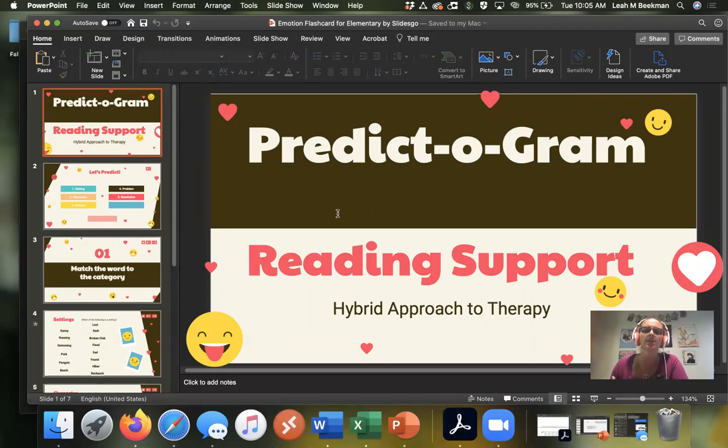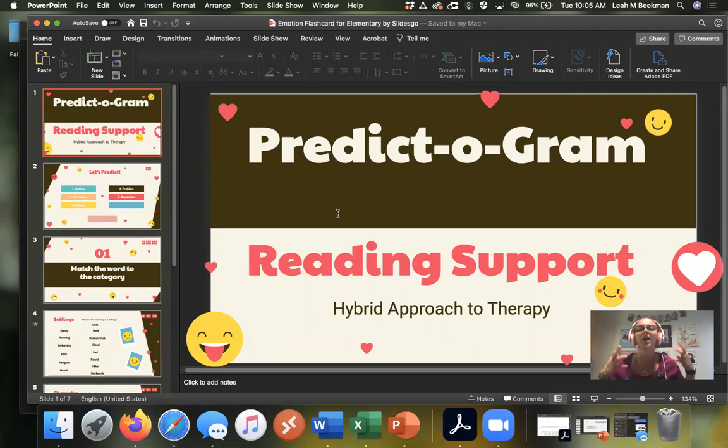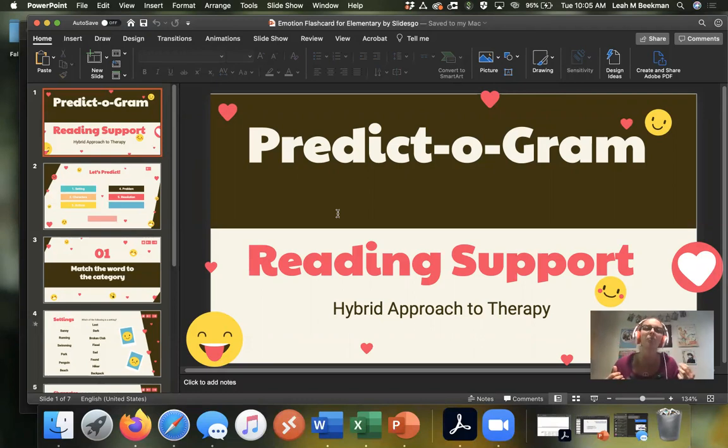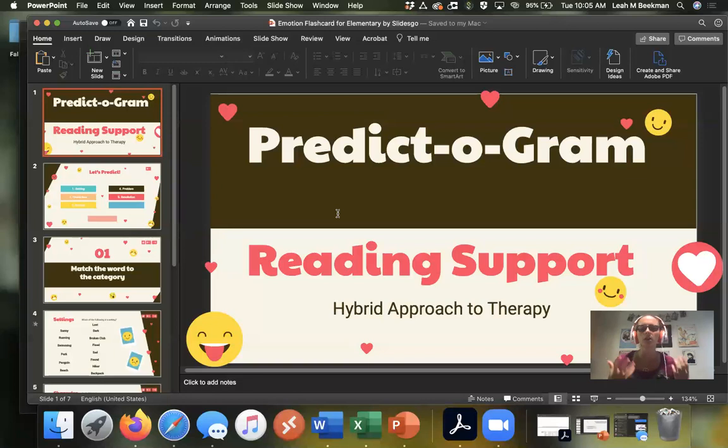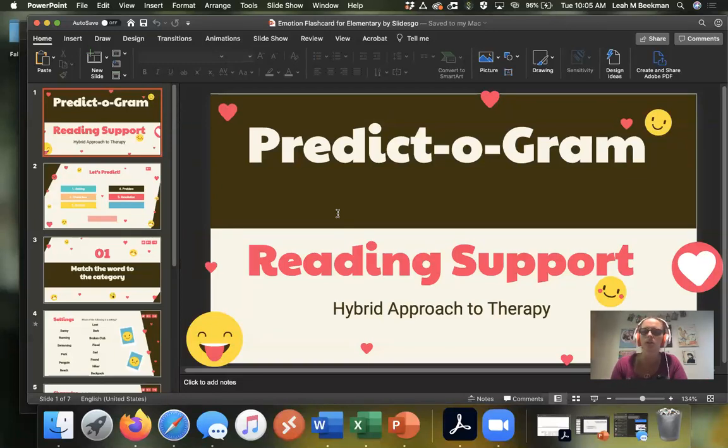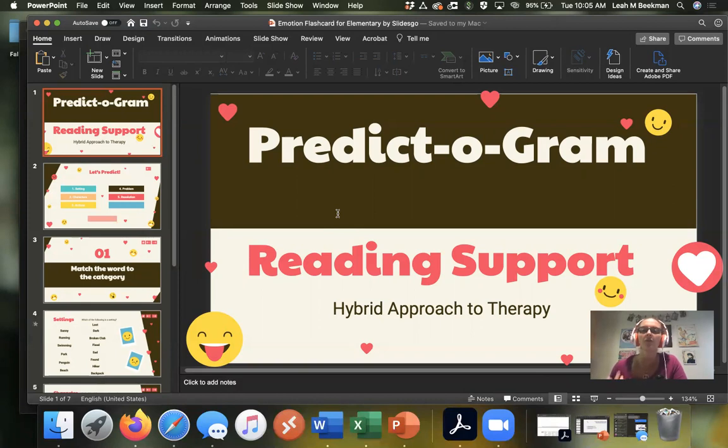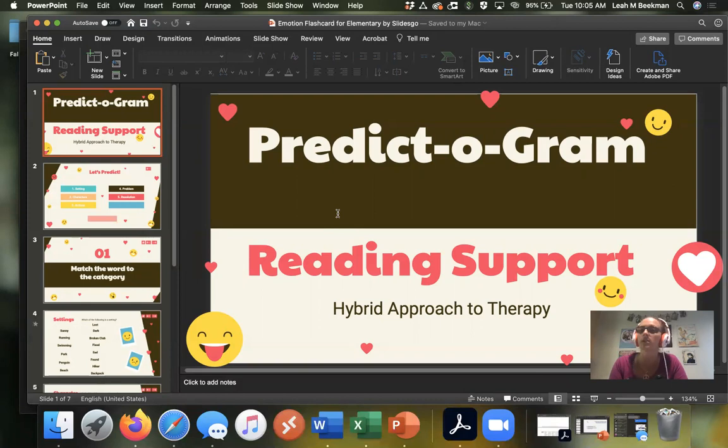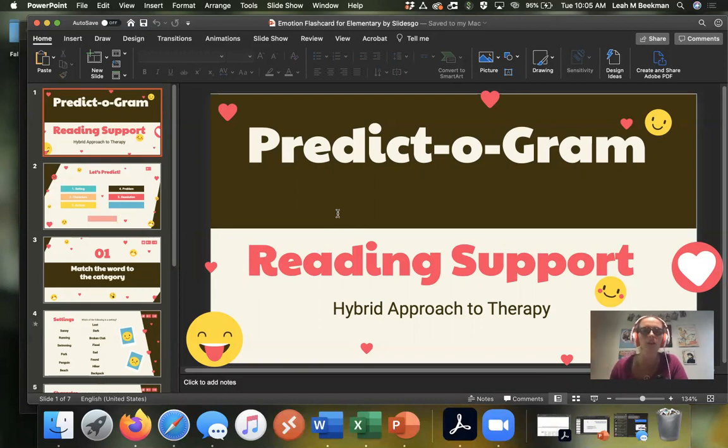And what this is, is it's reading support. It's a hybrid approach to therapy and it's helping students to have a mindset ready for reading a book. So you use this by looking at the cover of the book and you're going to make predictions about what the book is about. This helps to prep the student to have their vocabulary ready and help them be able to organize their thoughts prior to actually reading the book. So you make these predictions, then you read the book, and then you see if your predictions were correct.